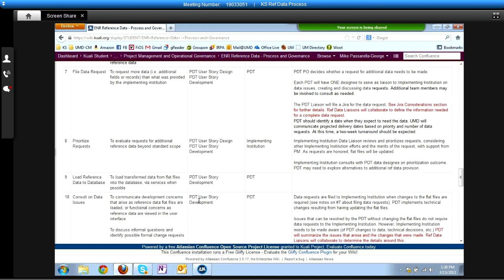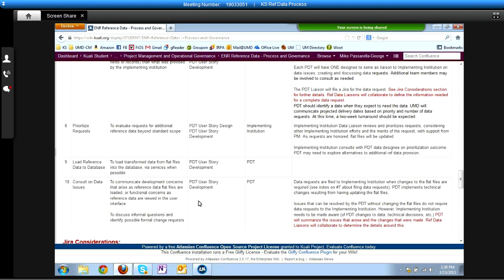We've covered through step eight. Step nine was just loading the data, which is a PDT internal task. Step ten was consulting on data issues as they arise after initial loading — really more data requests we've already discussed. Please review the text on the wiki page around steps eight, nine, and ten, and email me with any questions. I'll compile those with some responses and send them back out to the group. I apologize for having to cut us short — feel free to send any additional questions you didn't get to pose and we'll have some dialogue around those too.